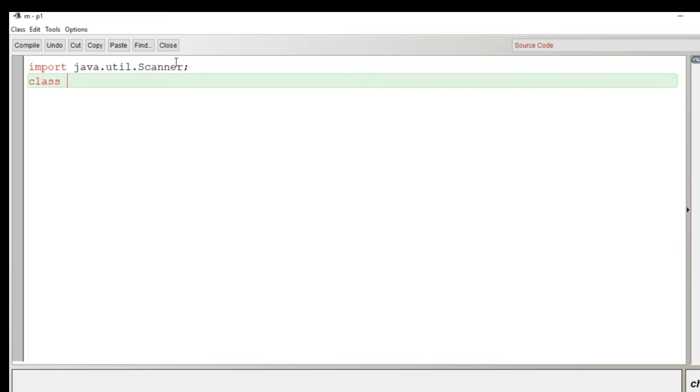Let's start the first line. The very first line of the program, import java.util.Scanner.